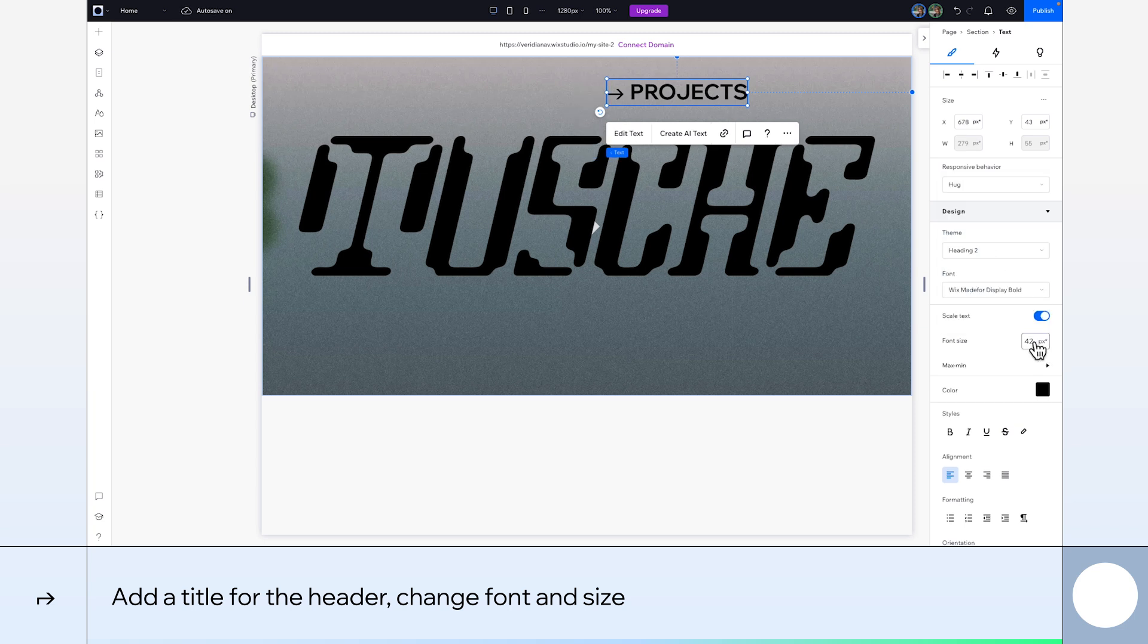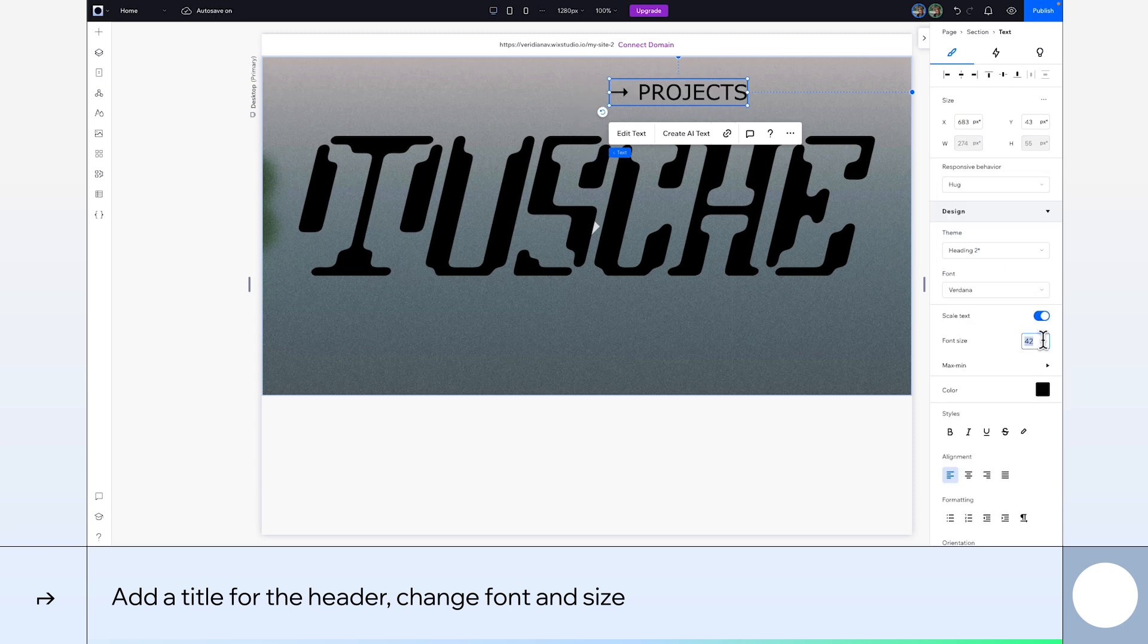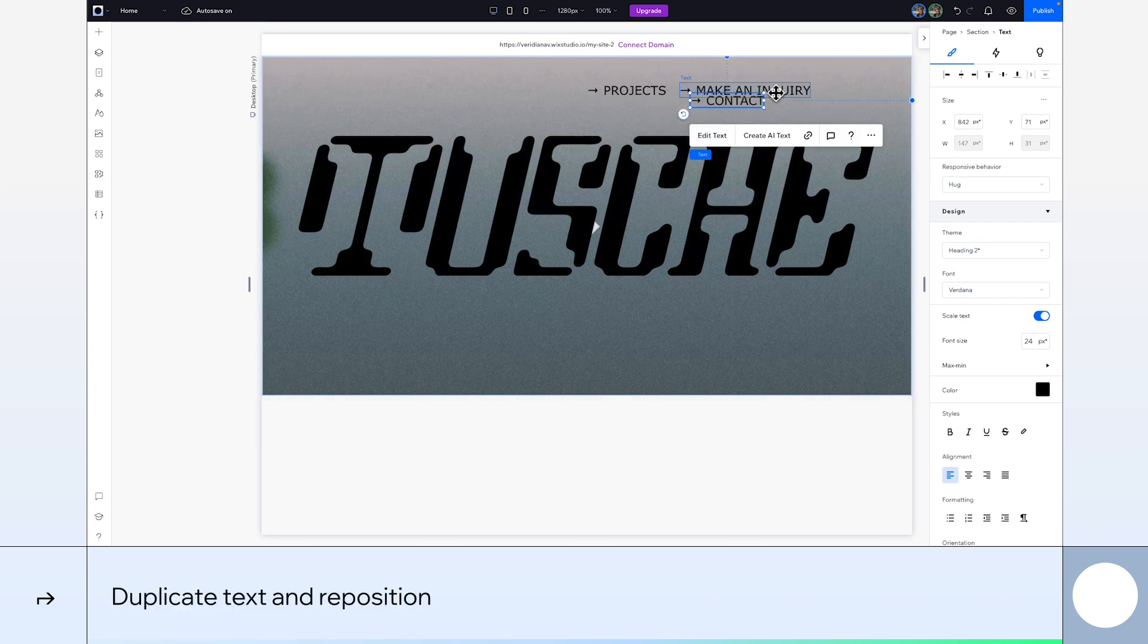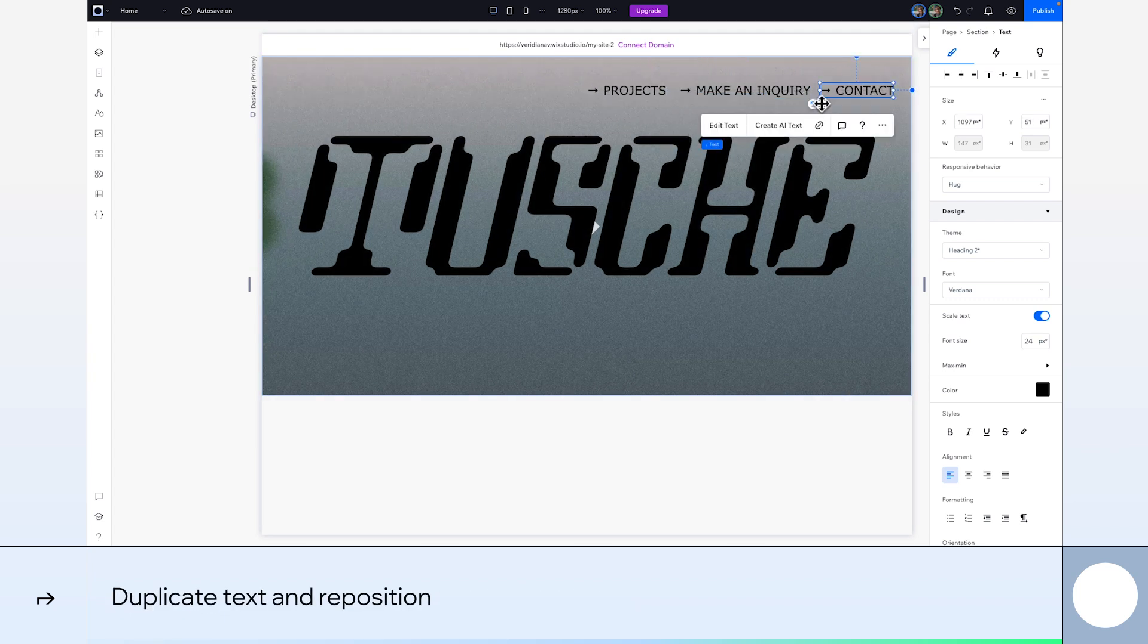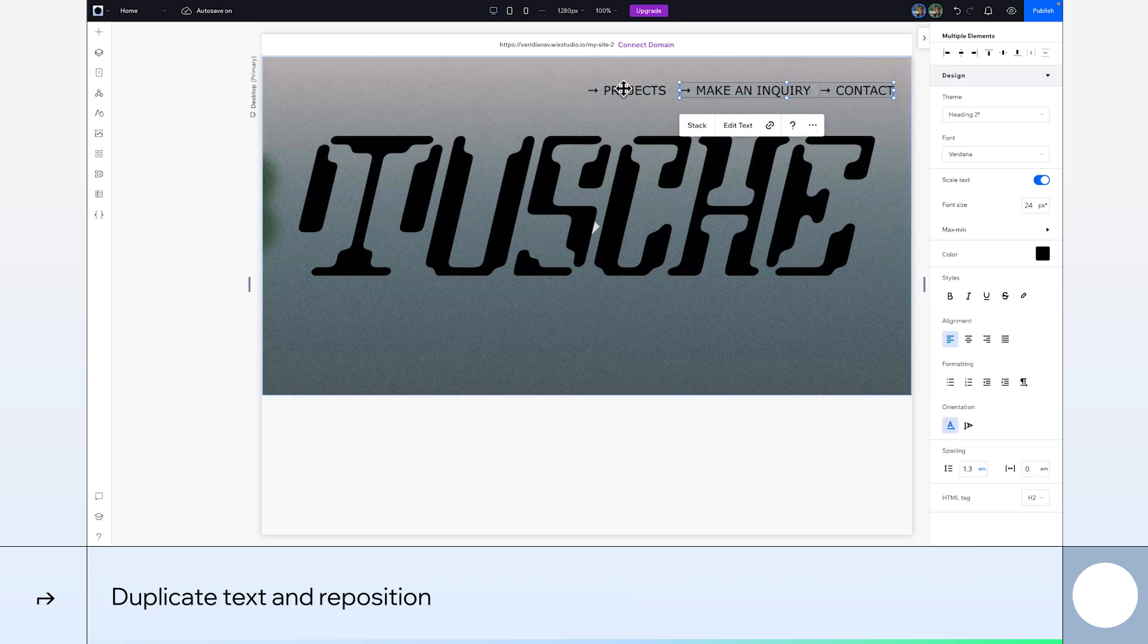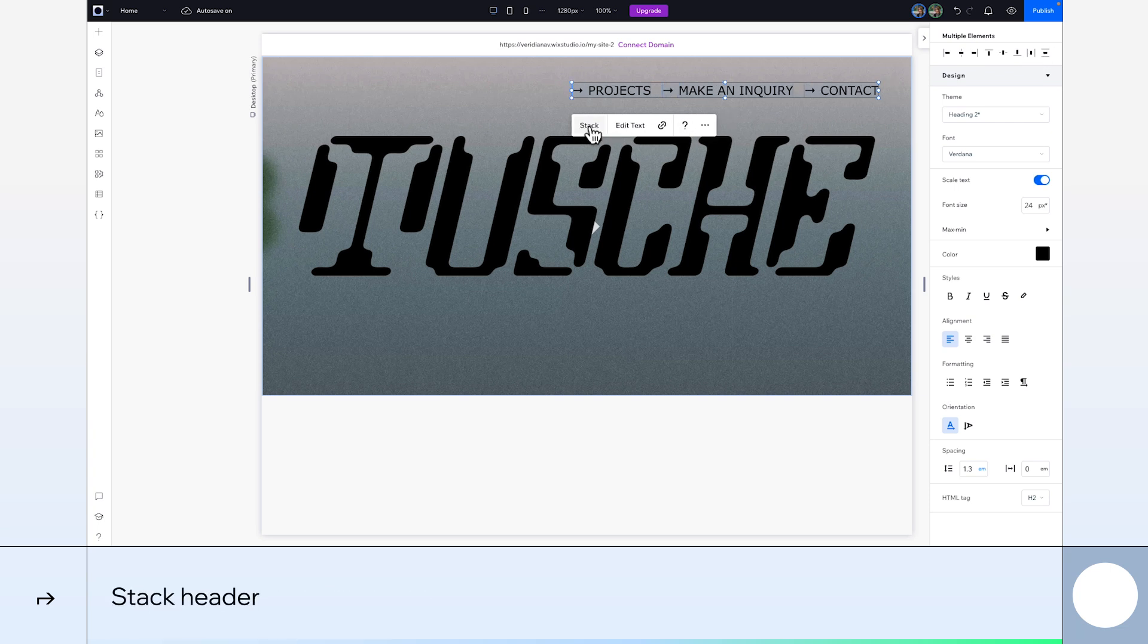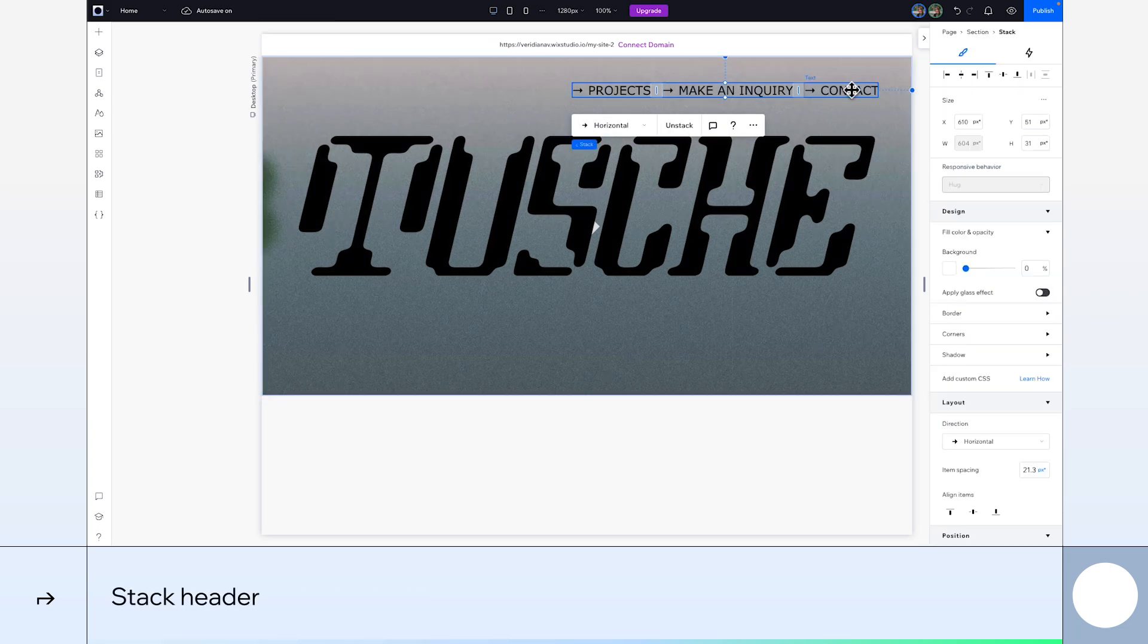I'm using Verdana, but go with whatever font you like. I'll resize it to 24 pixels. Now we'll duplicate it twice and edit the text. Position the elements to the top right and then align them. We'll also stack them to make sure they stay in the right place for different breakpoints.